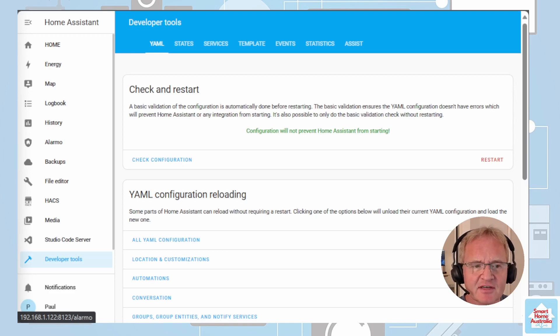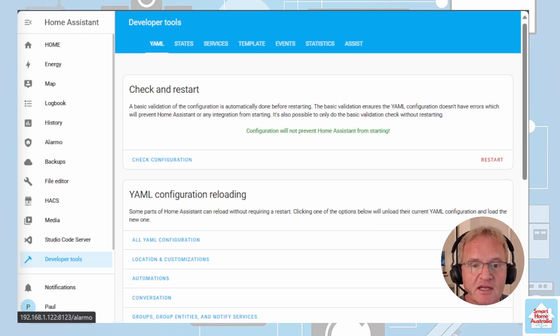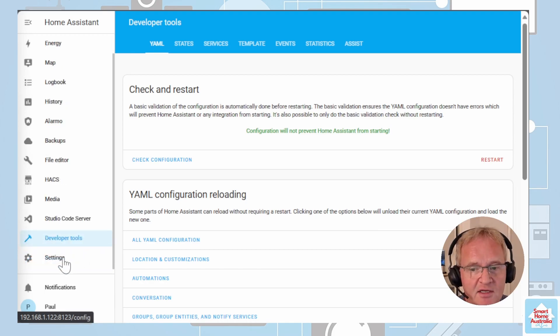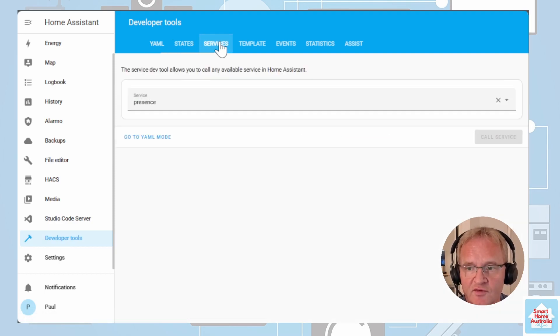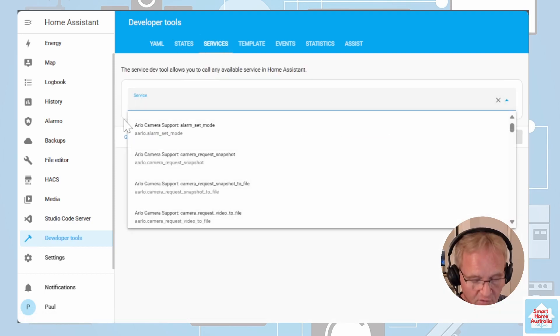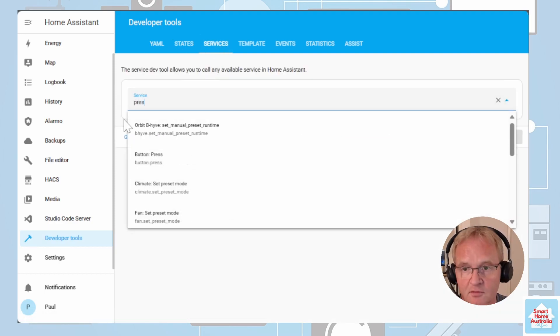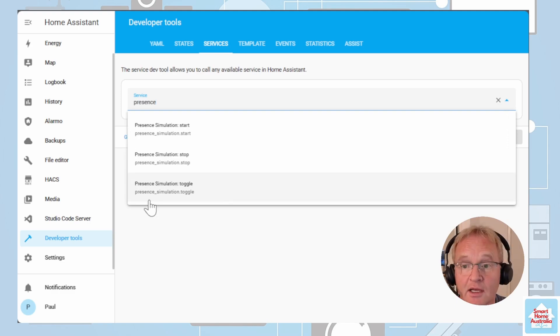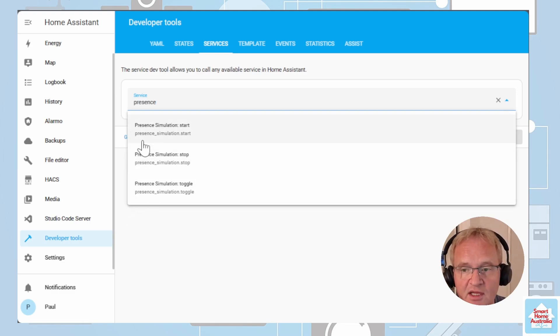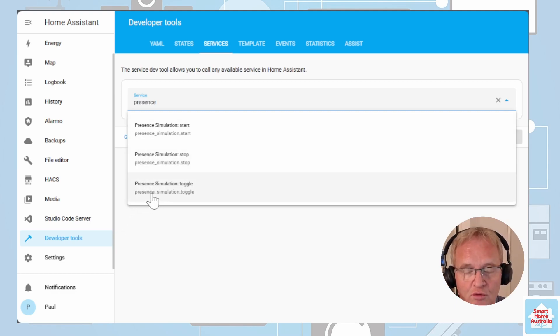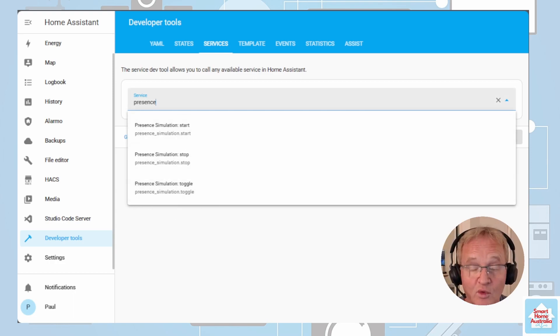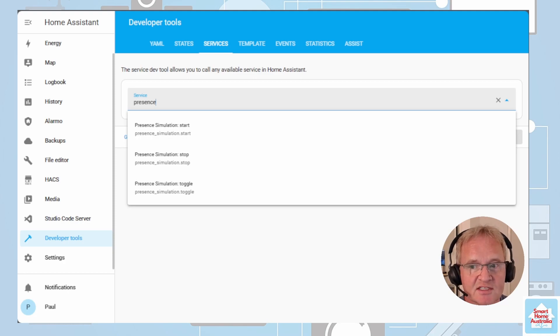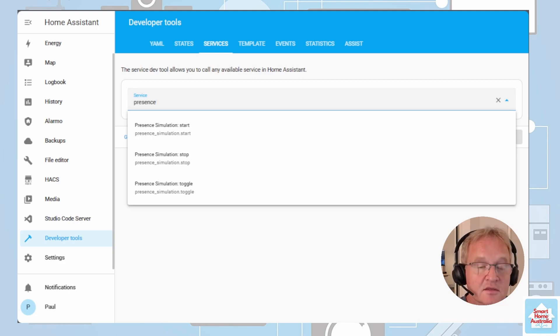So how do we activate this? As part of the integration there are three additional service calls that we can make. If you go down into developer tools services search for presence and now you can see presence simulation start, stop and toggle. We can utilize these in automations or in a button. More importantly we can actually use these in our Alarmo alarm.